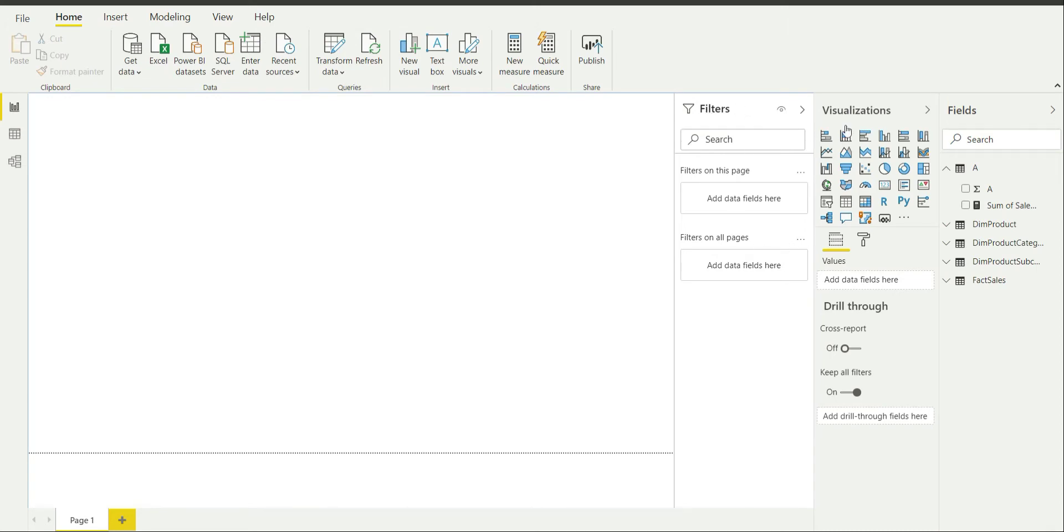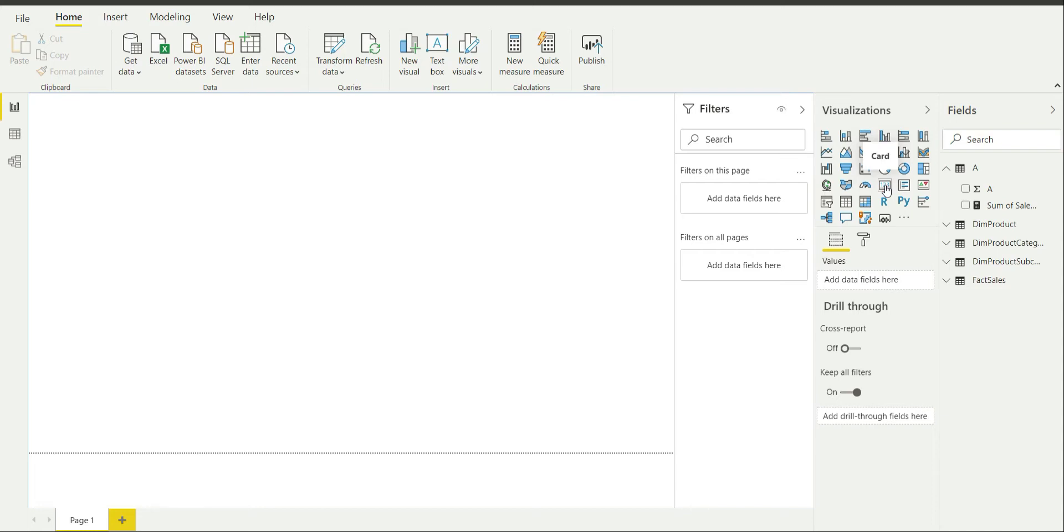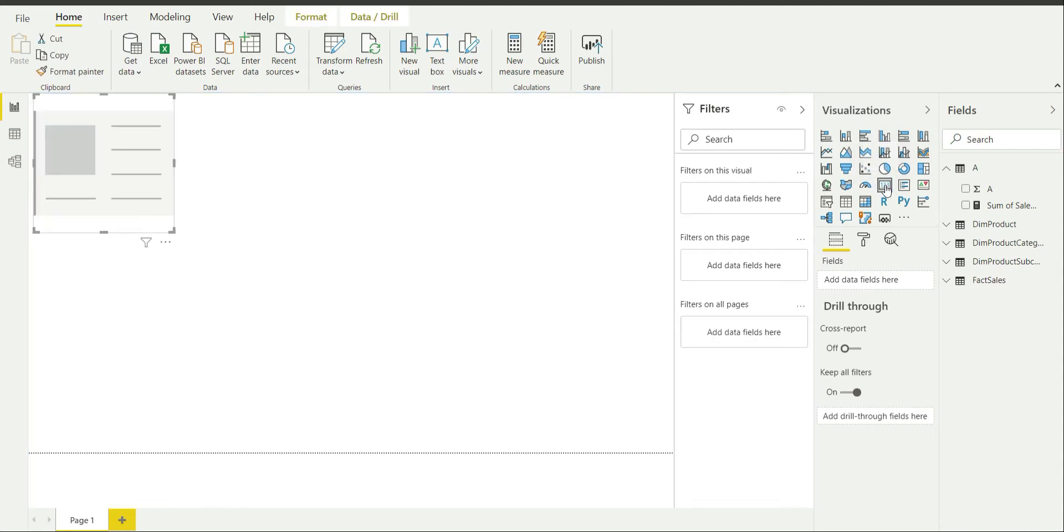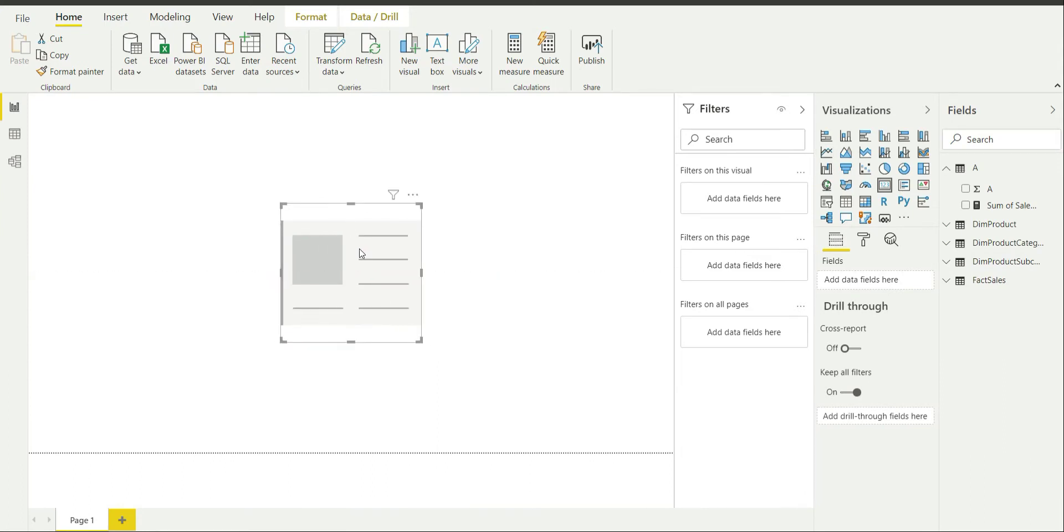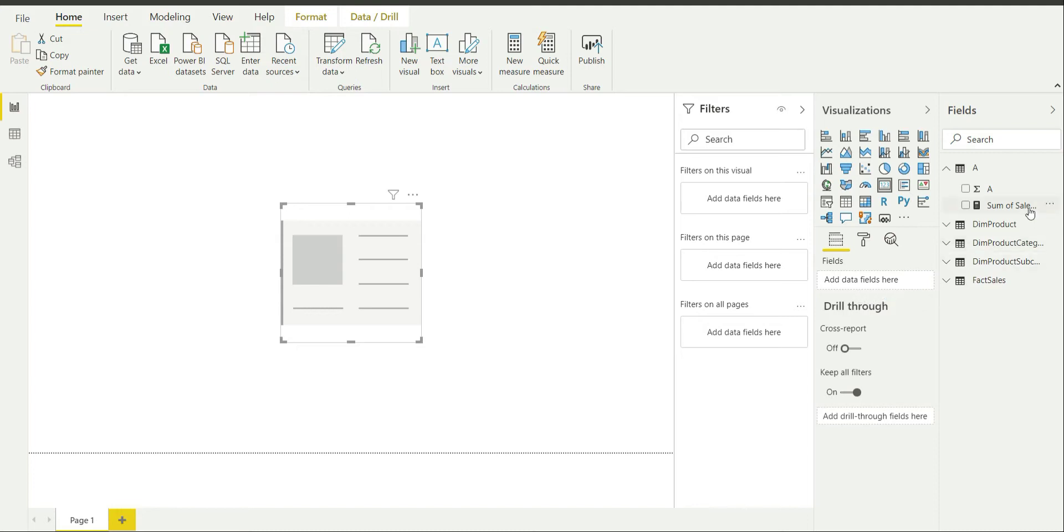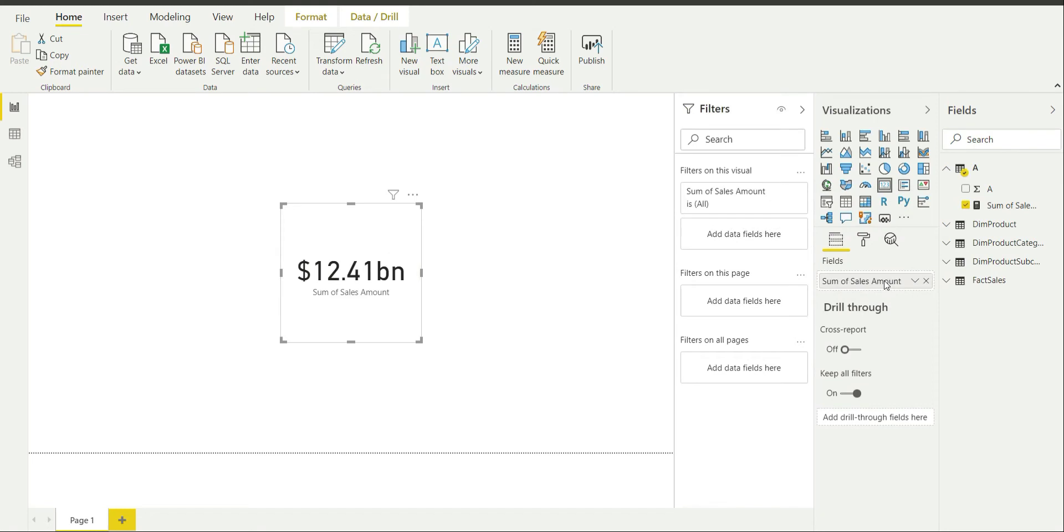The card visual is basically found in the visualization pane on 4th column and 4th row which is over here. If you click on it you are going to get the card visual. I am going to align it to center and the input includes just one input which is the field. So I am going to drag and drop this measure over here.